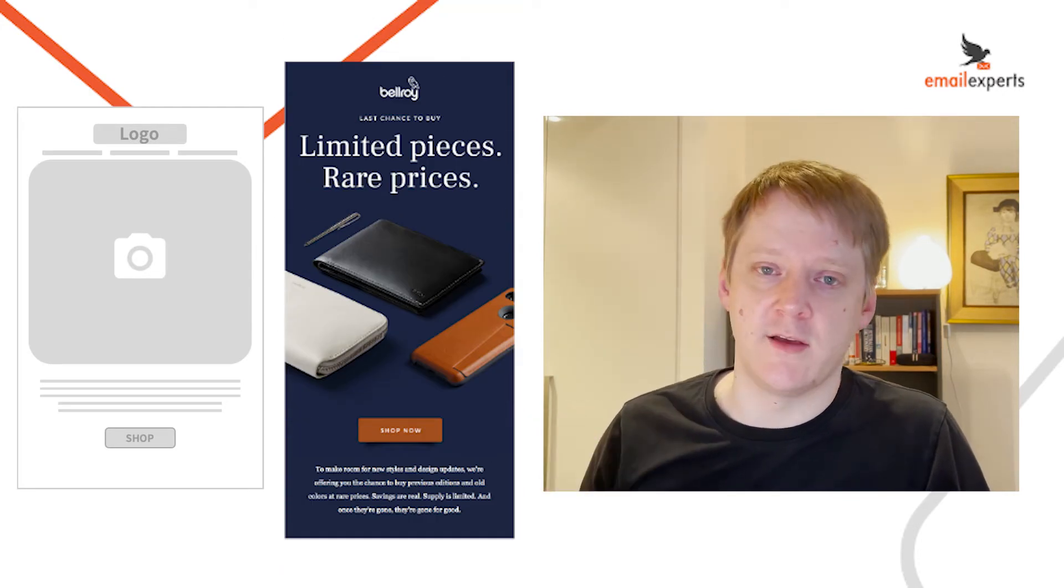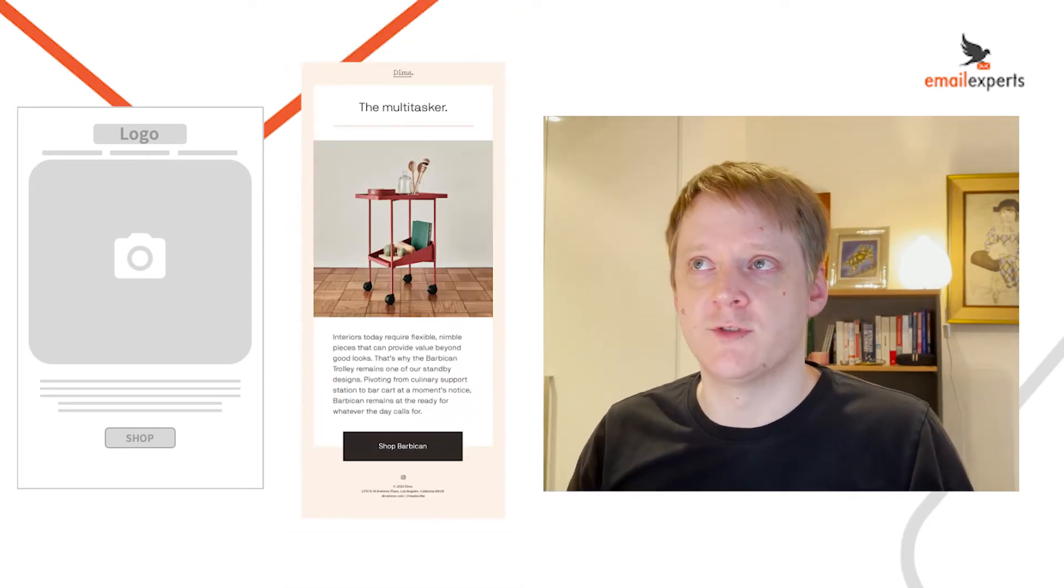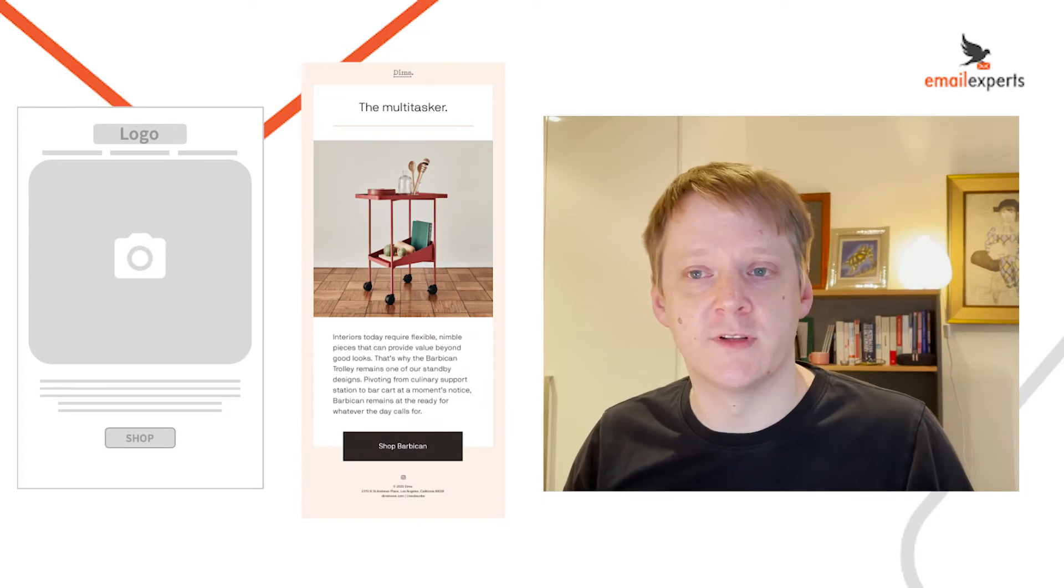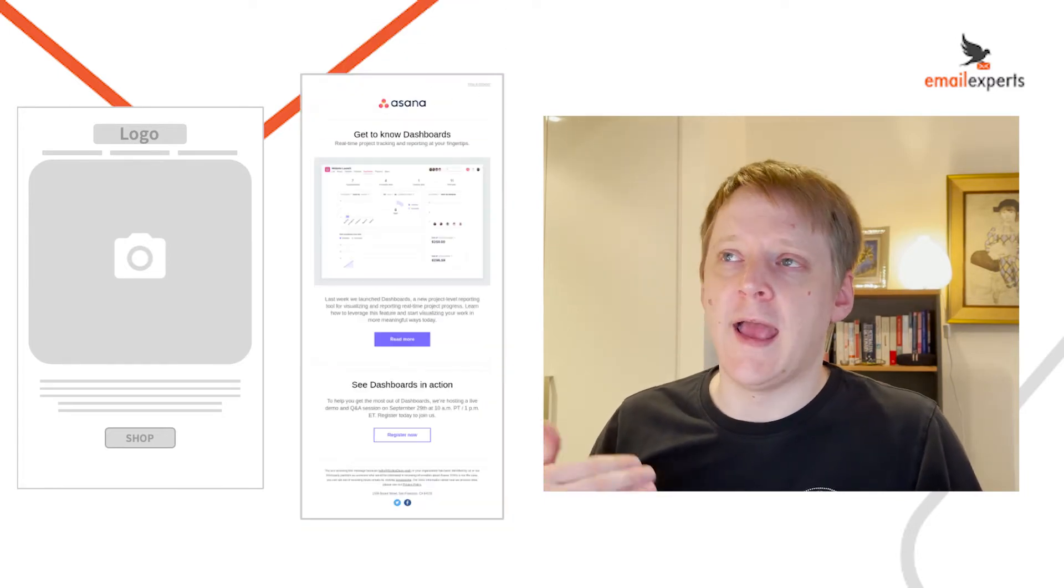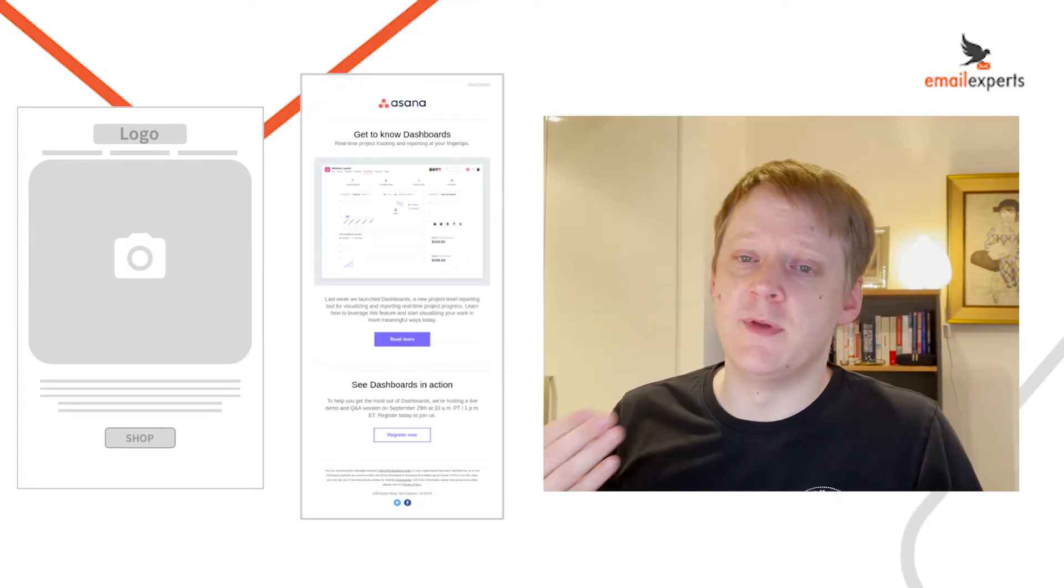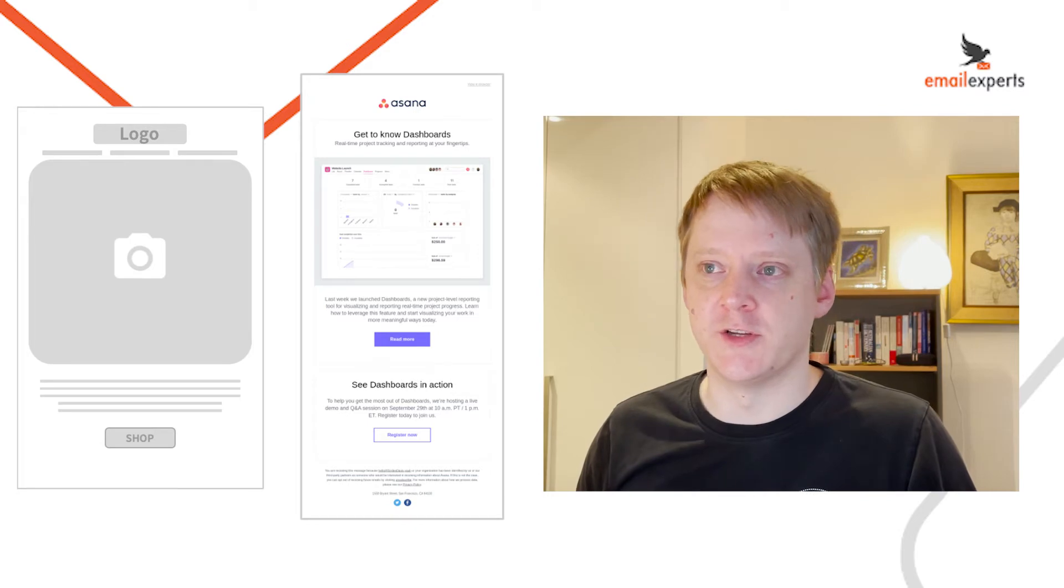Bellroy using it for sales and promotion email. It can also be used for a product or collection feature and can be used with flows for content education as well.